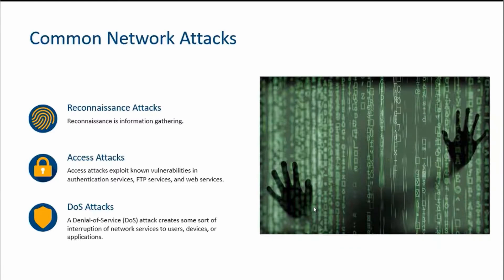We've got our three common network attacks that exist. Number one being the reconnaissance or the recon attack, and this is all about gathering information and learning about vulnerabilities that exist in the system.